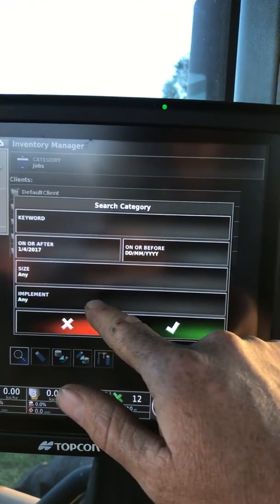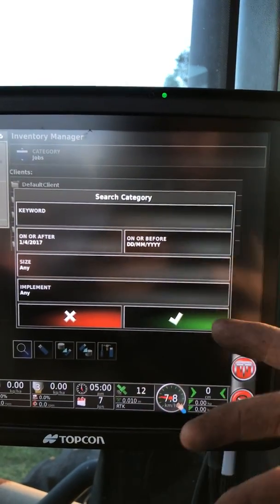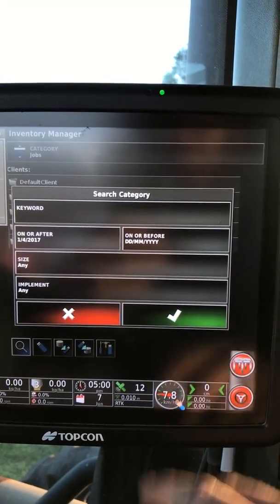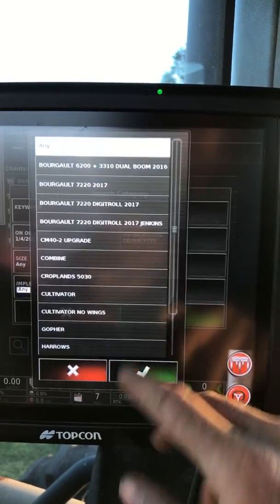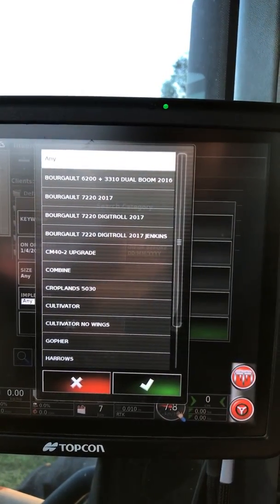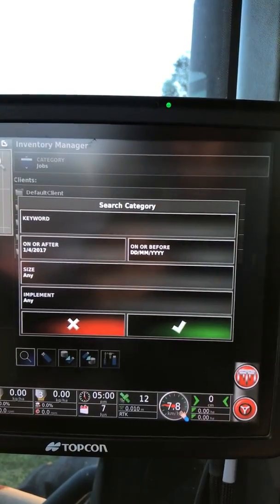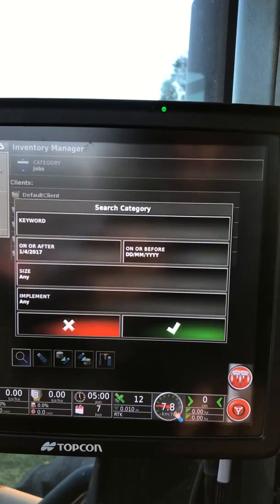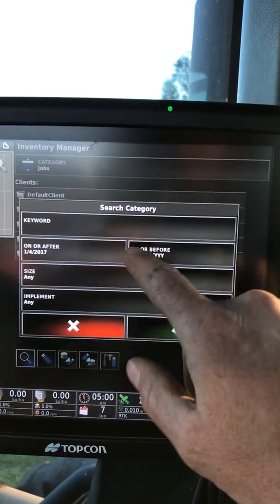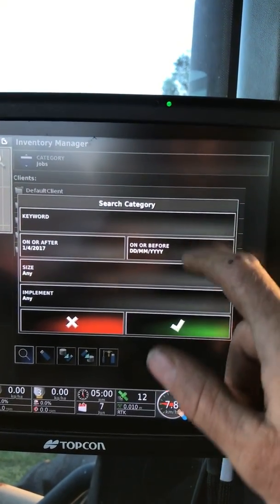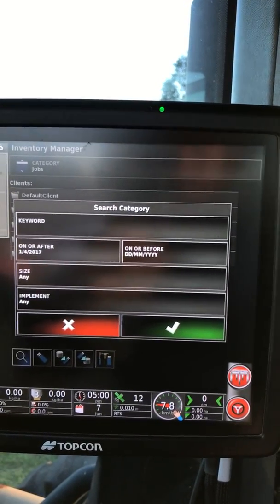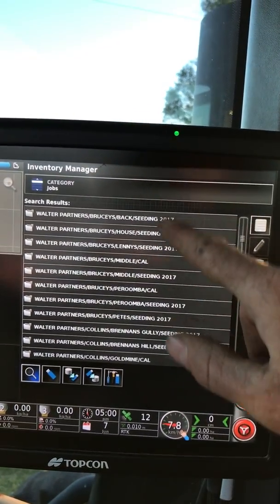Now you can say which implement in particular you want, so if you just want your seating jobs or just your yield maps or something, you can pick the implement from your list. I've done a few different implements over seating so that won't work for me, but I want all the jobs after that date. You can set a before date too - press go, sit back, have a beer.